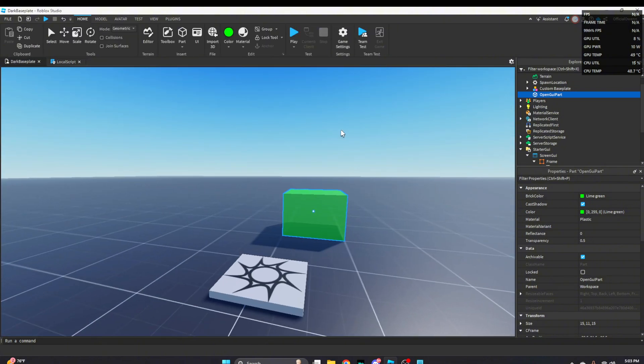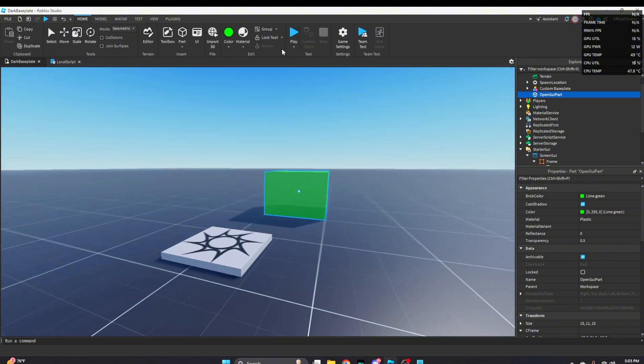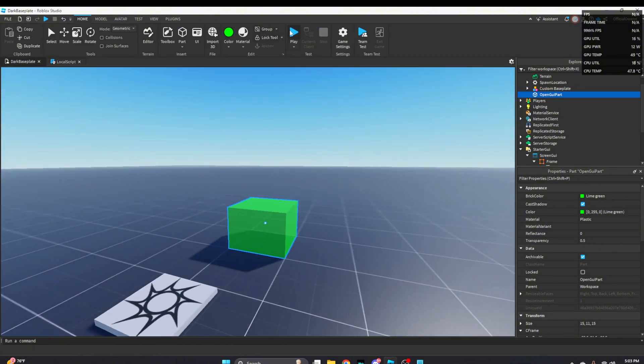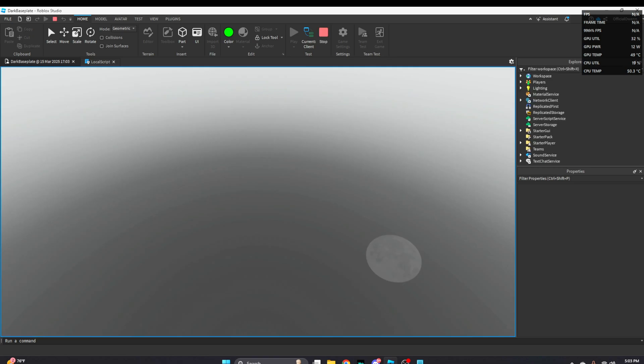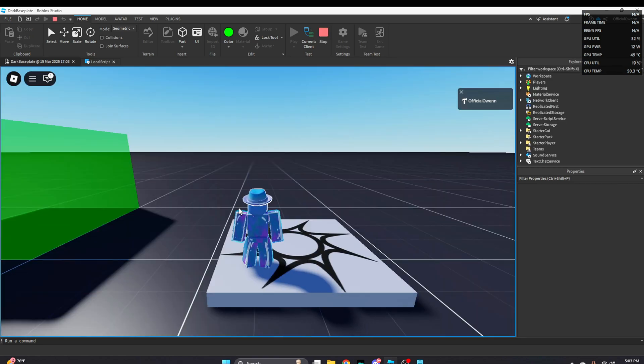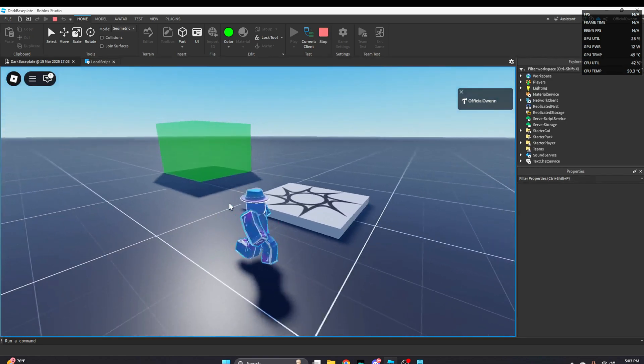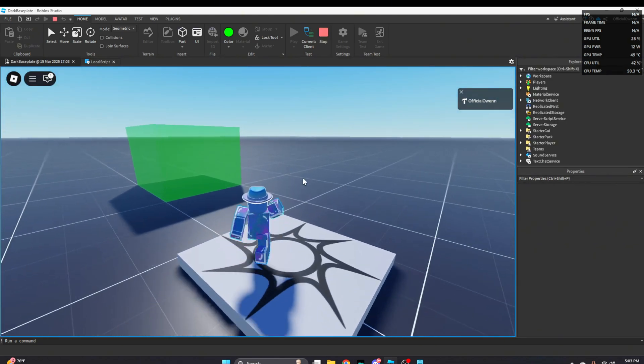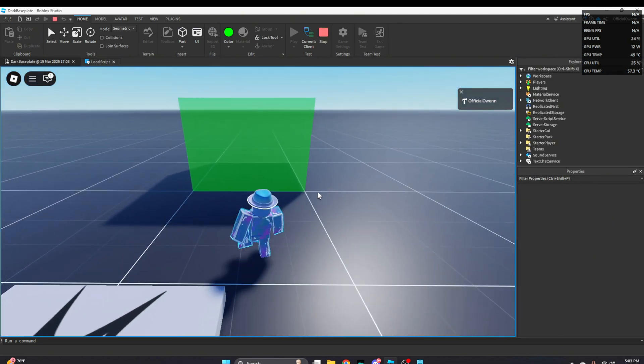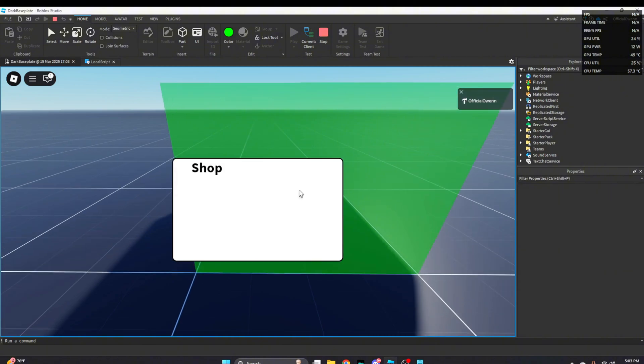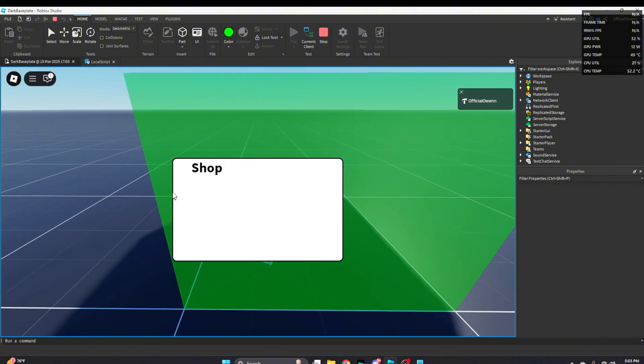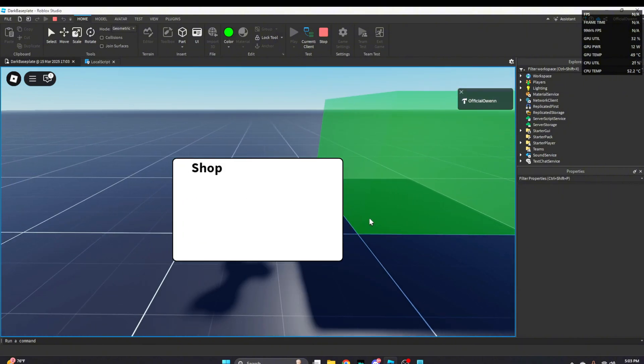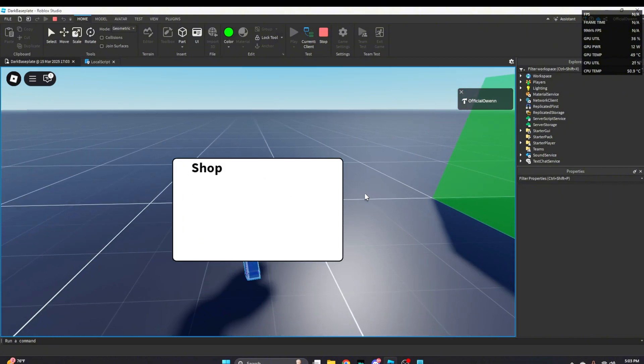So now once we're done with that we're going to want to play test. Once we are inside of the game you touch the part and it shows the GUI on your screen.